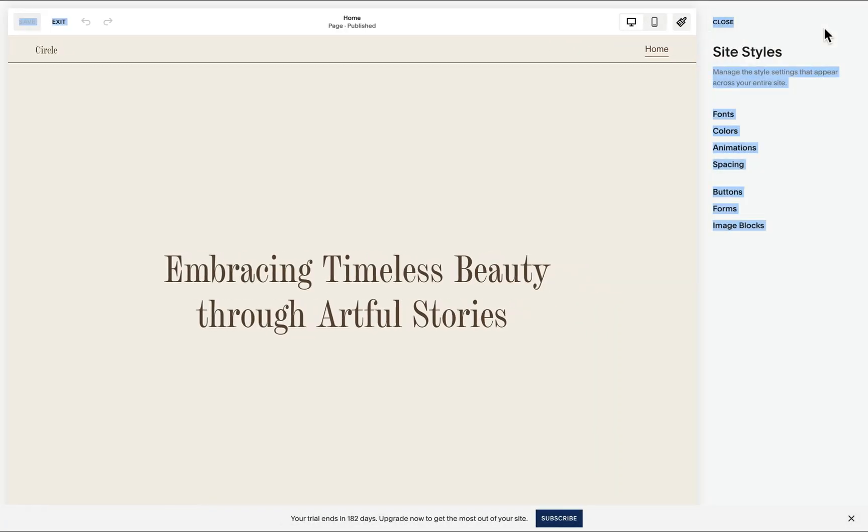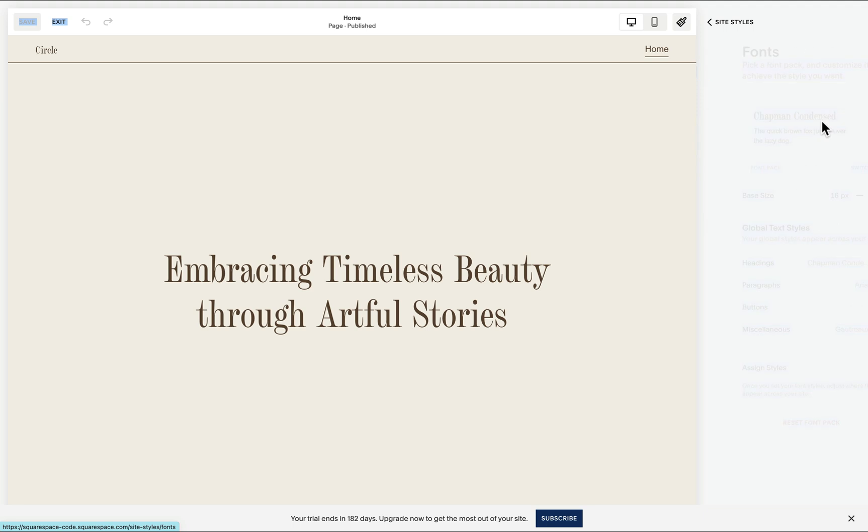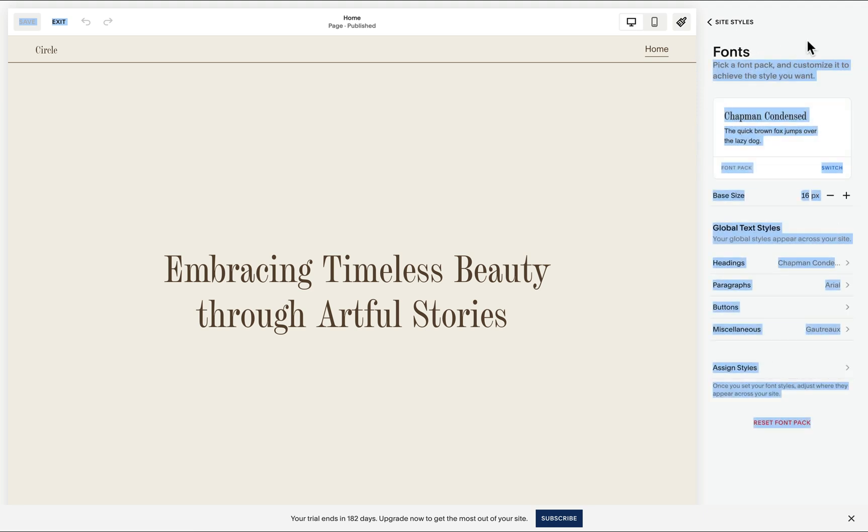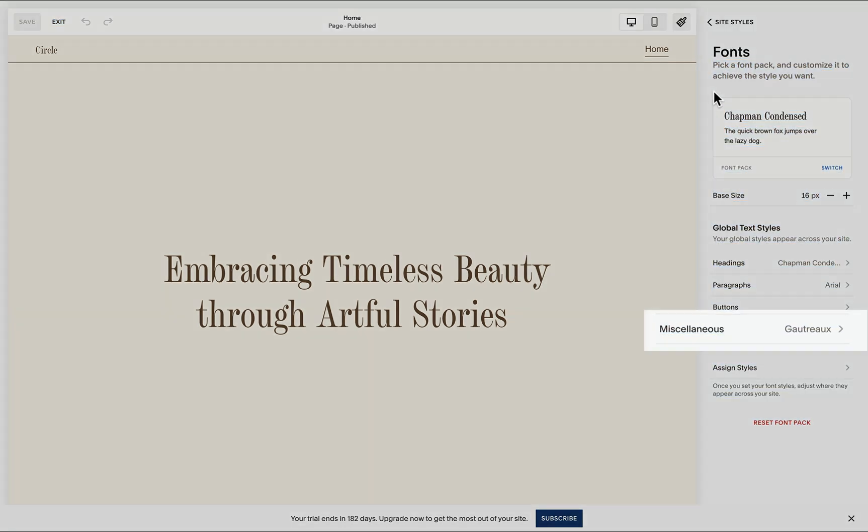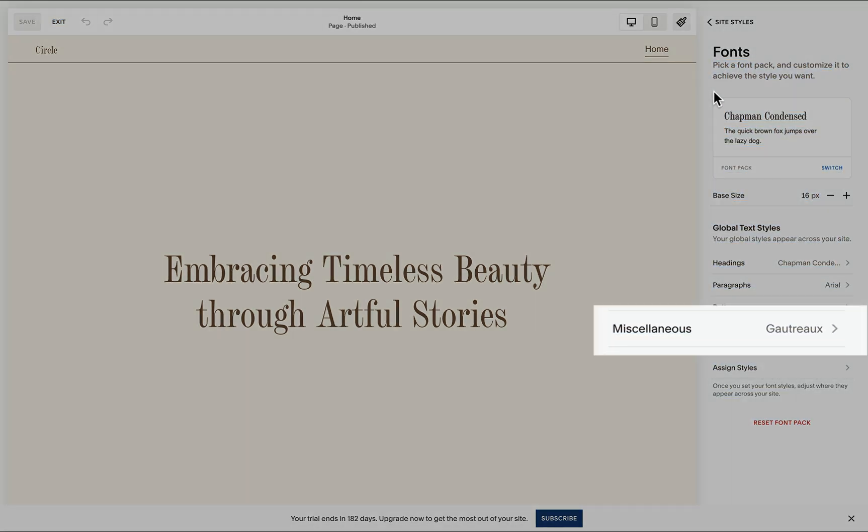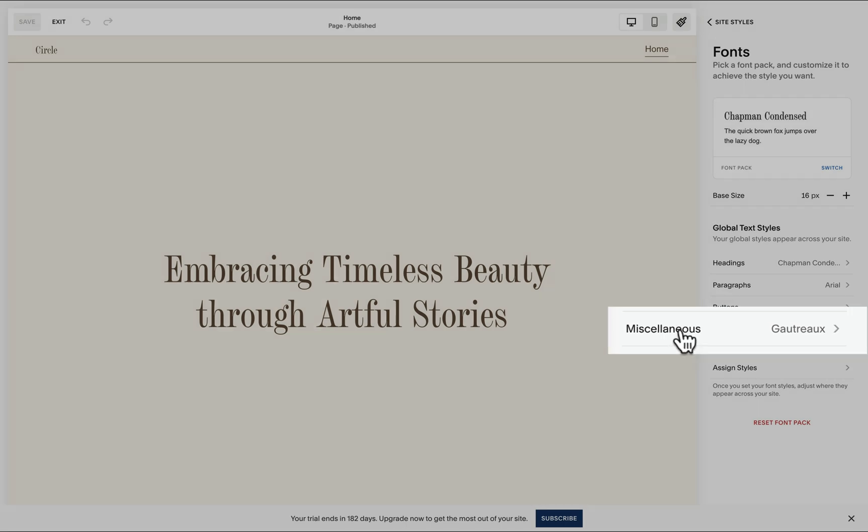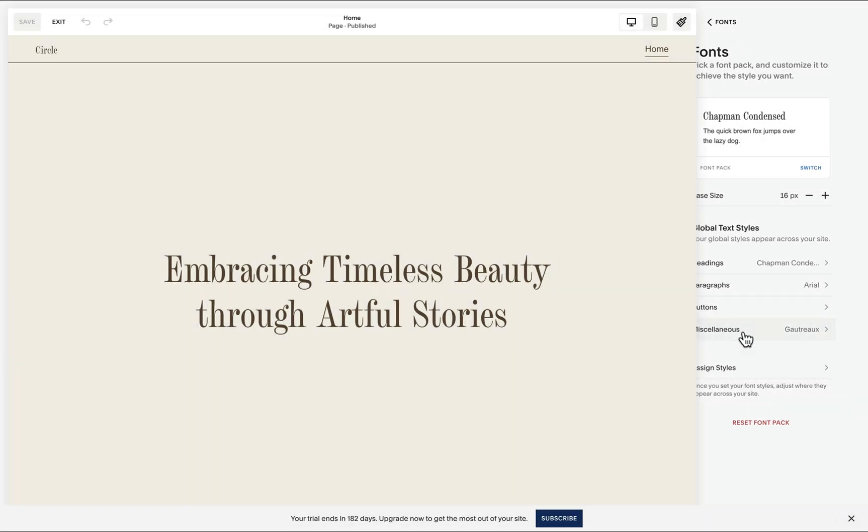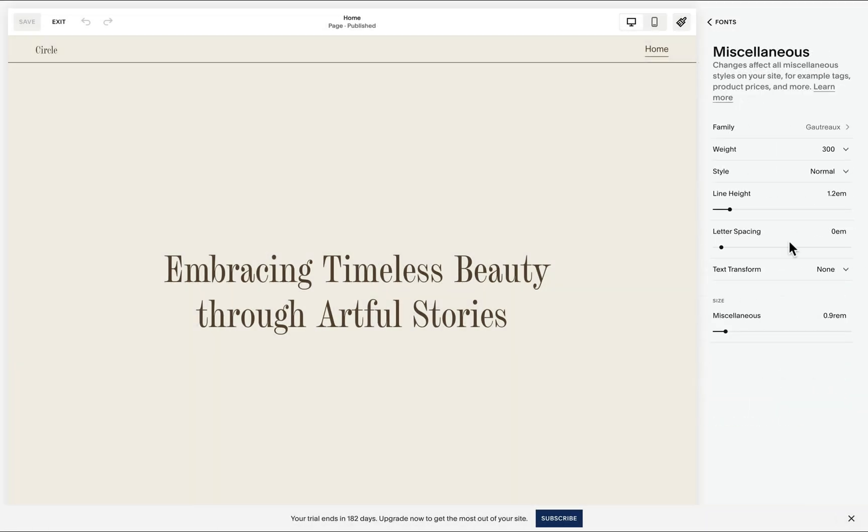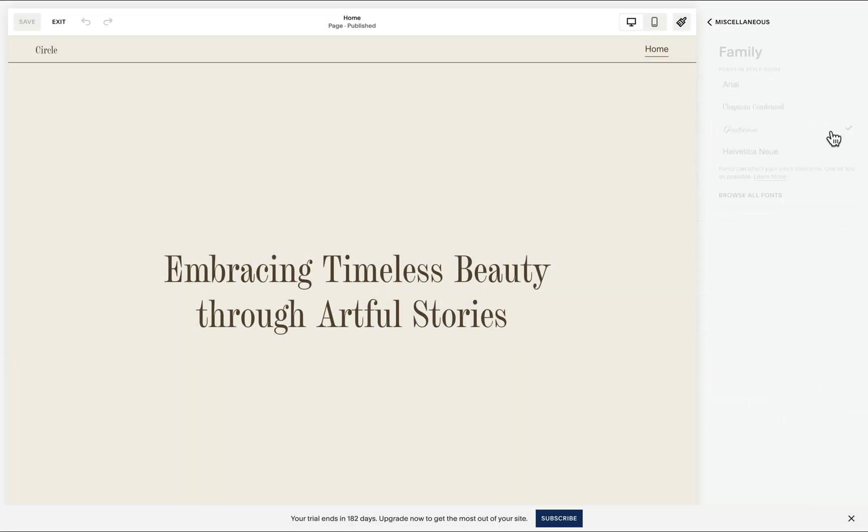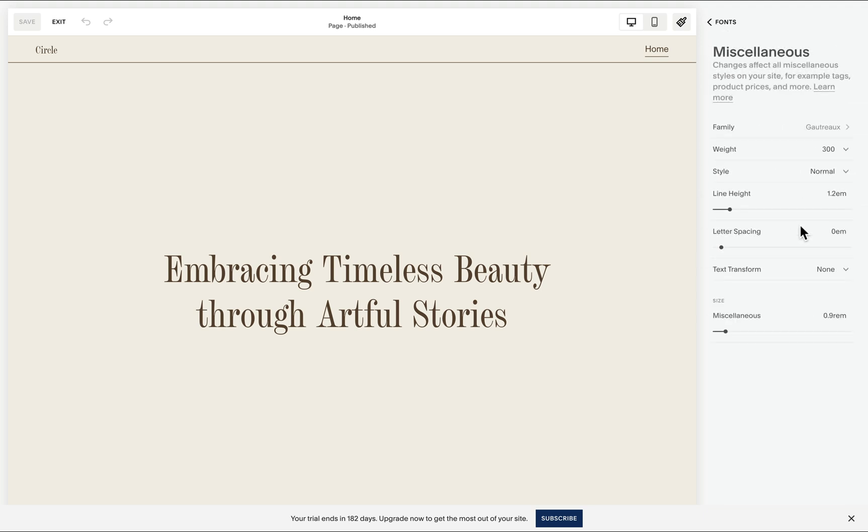Our first step is to assign the font properties for our miscellaneous font because what our code will do is to pull these font properties. Under font settings, we'll find this miscellaneous and I set it to be this font with these font properties.